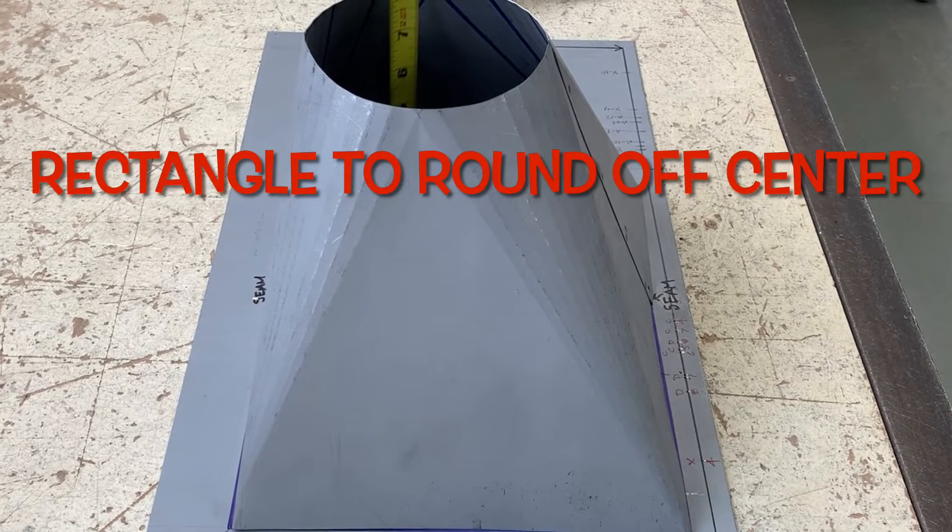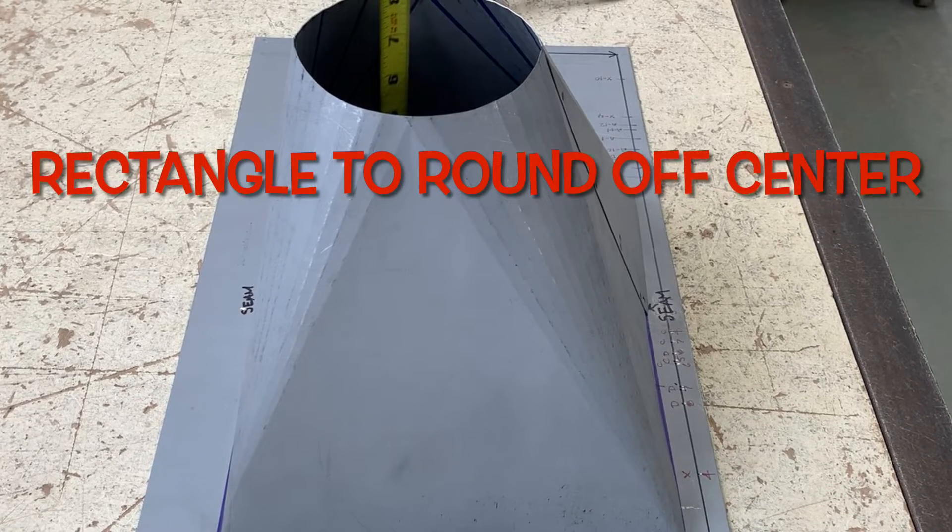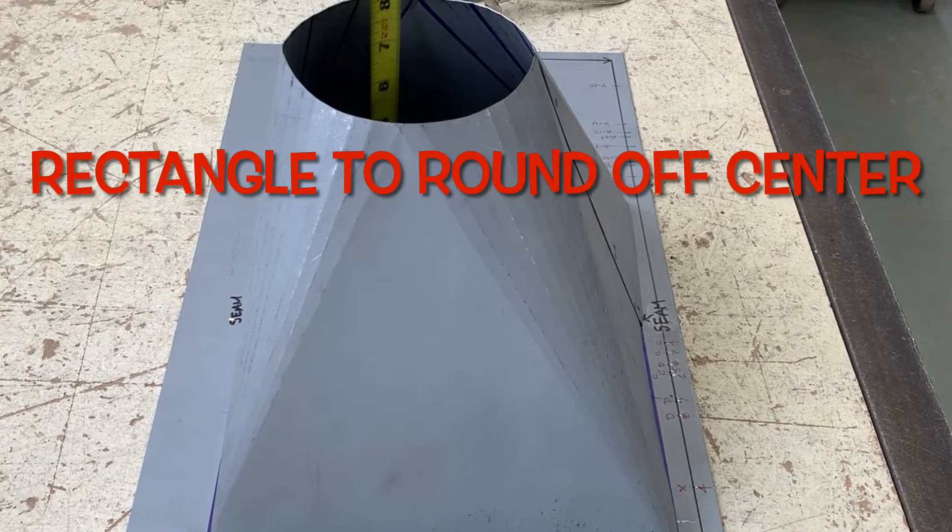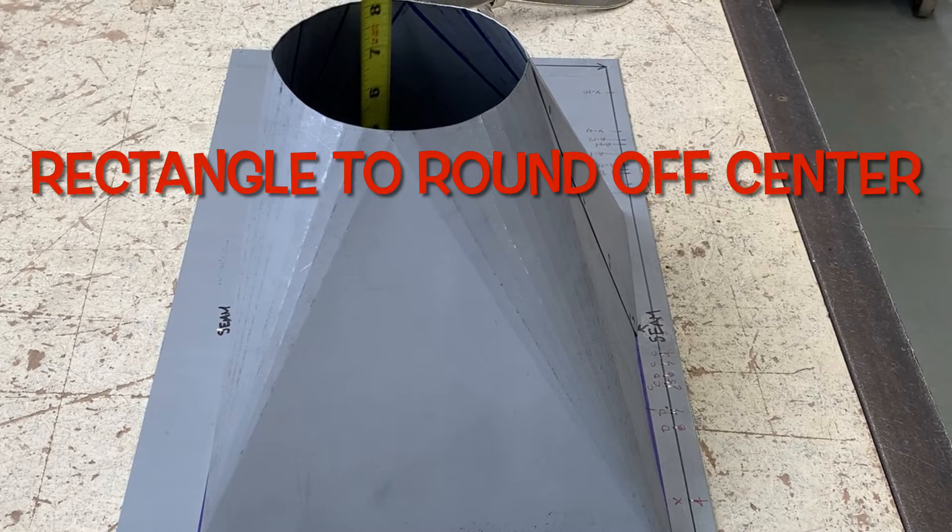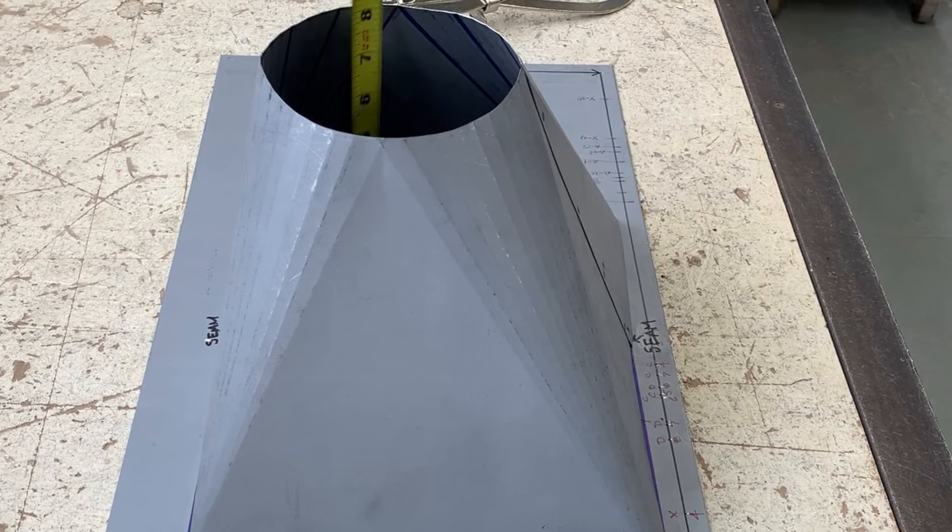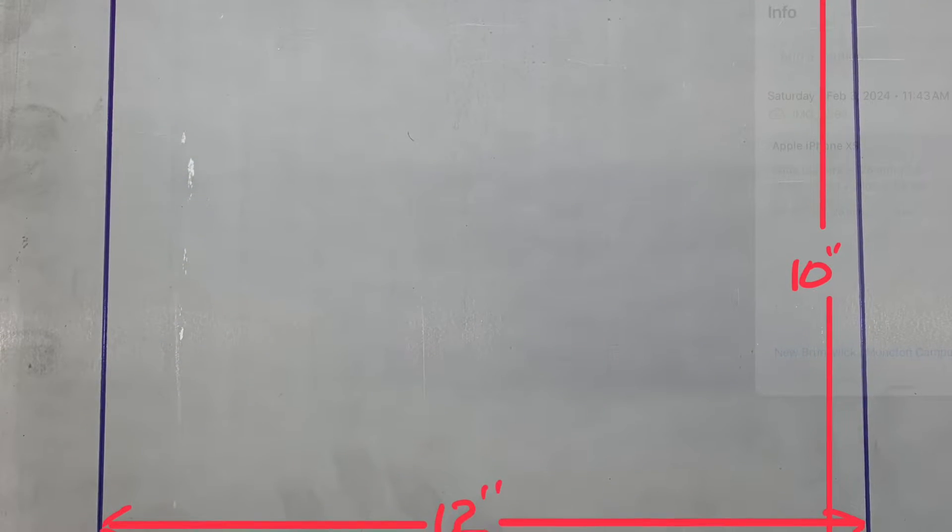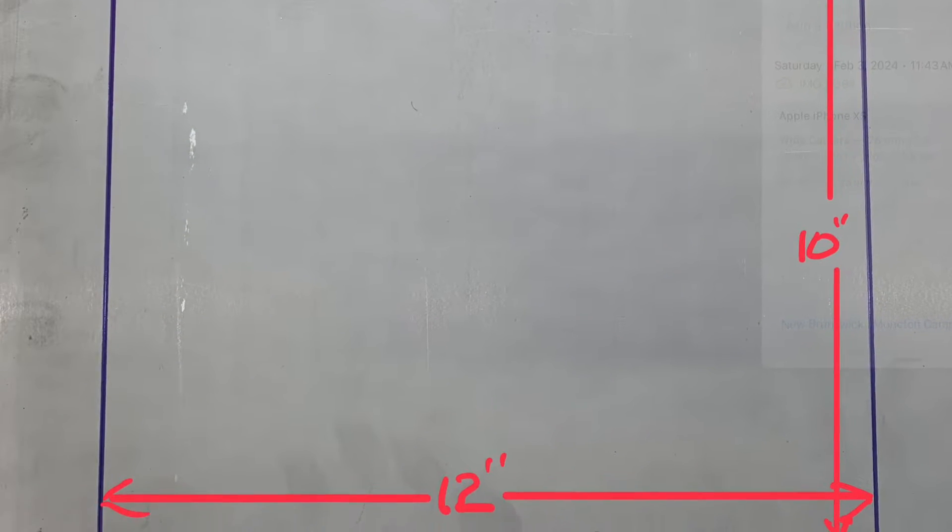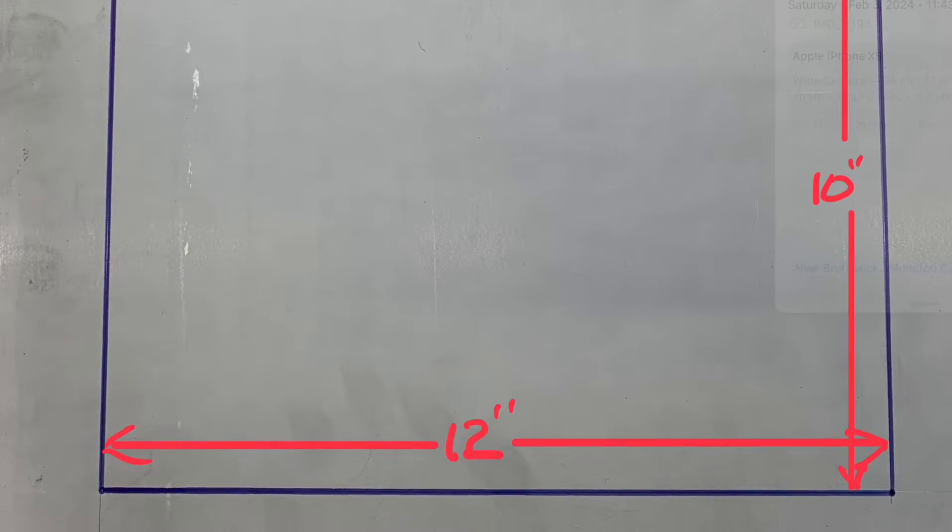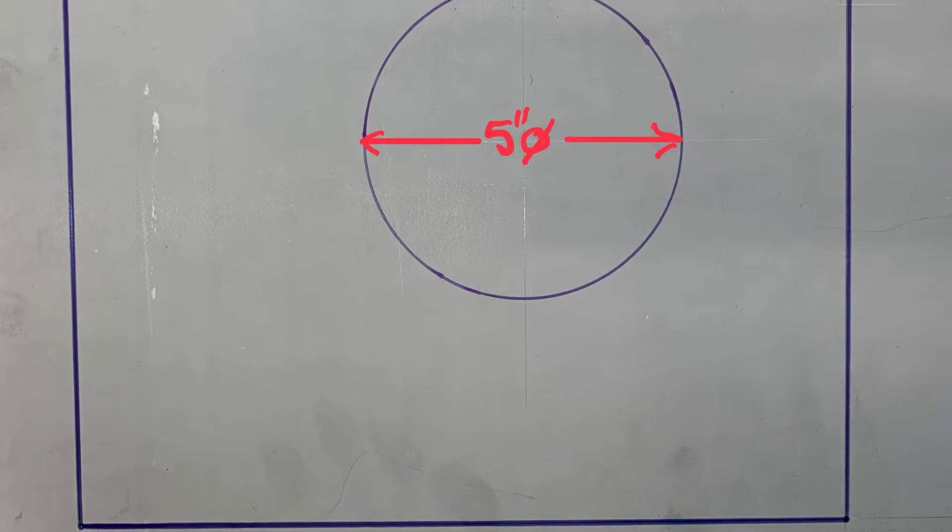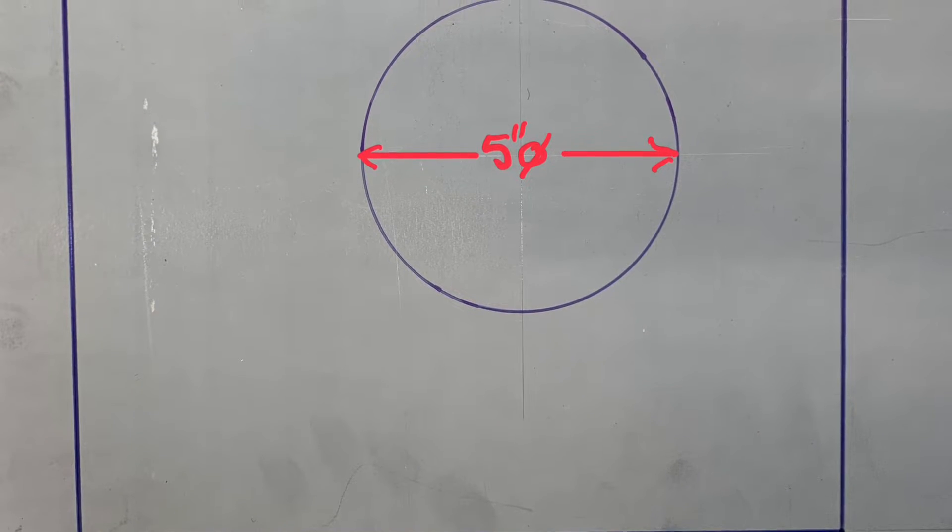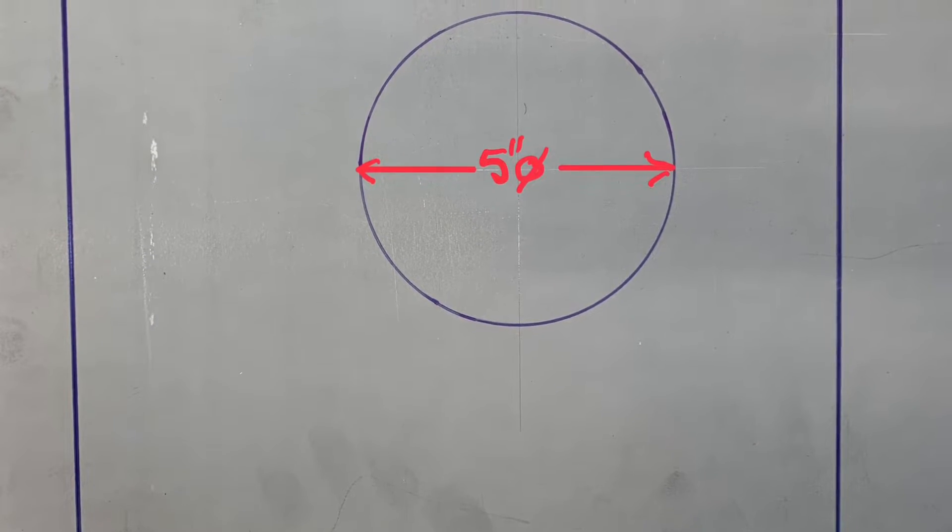Today's topic is how to lay out or develop the pattern for a rectangle to round which is off-center. It all starts with a certain size rectangle. In this case it's a 12 by 10 going to a 5 inch diameter pipe.